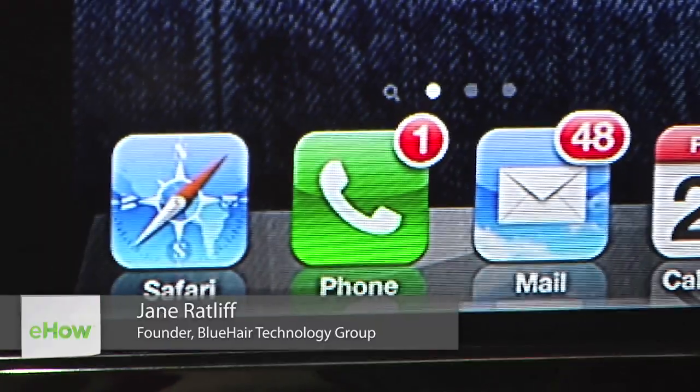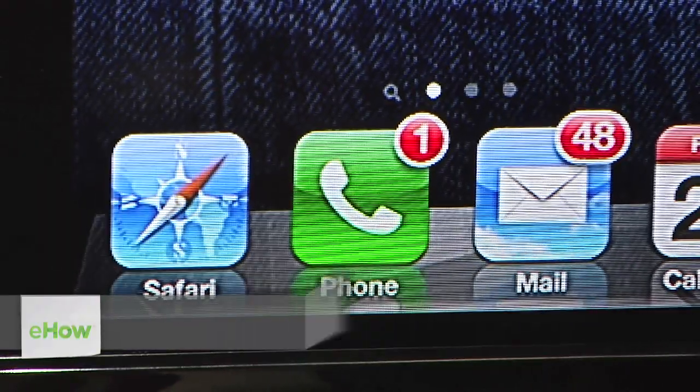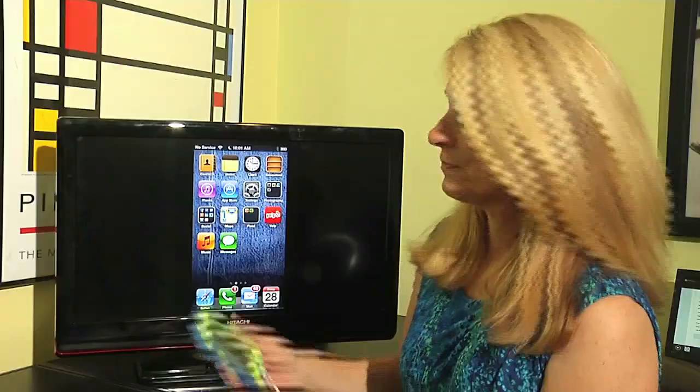Hi, this is Jane Ratliff with Blue Hair Technology, and today I'm going to show you how you can track your incoming and outgoing calls on your iPhone. It's actually quite simple.